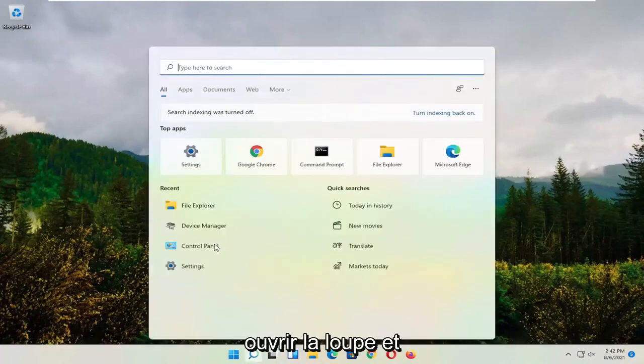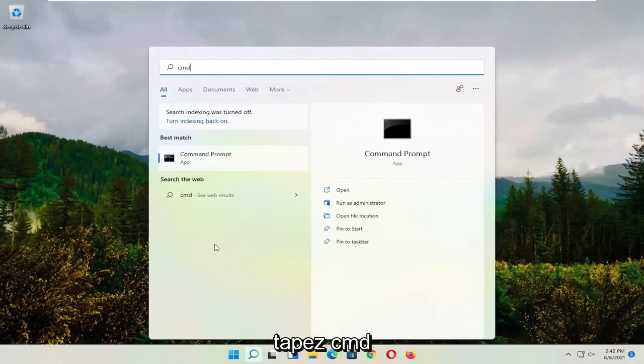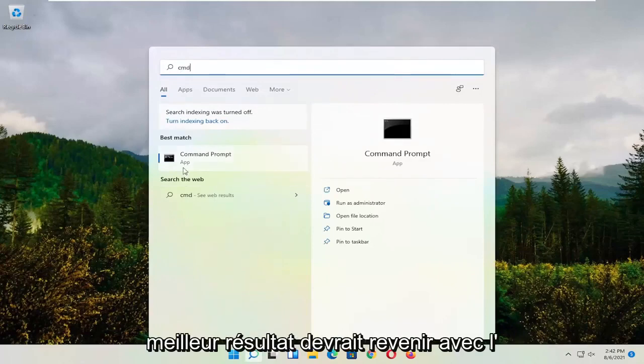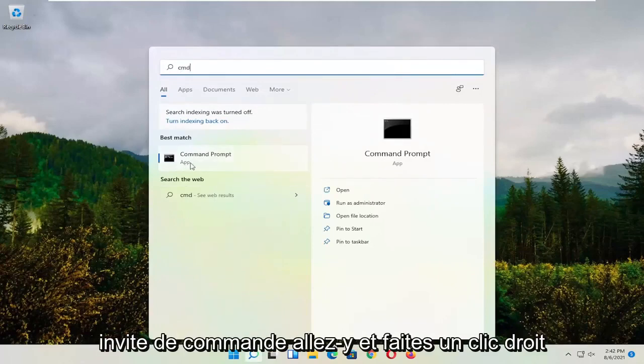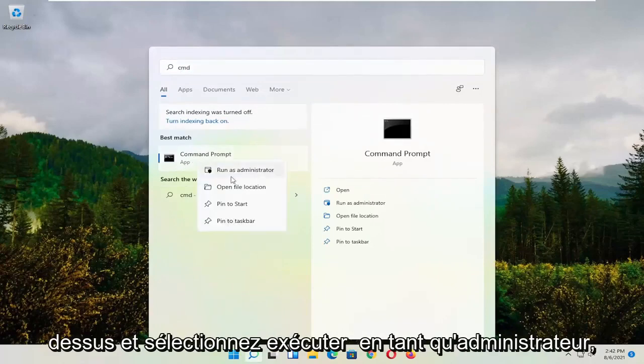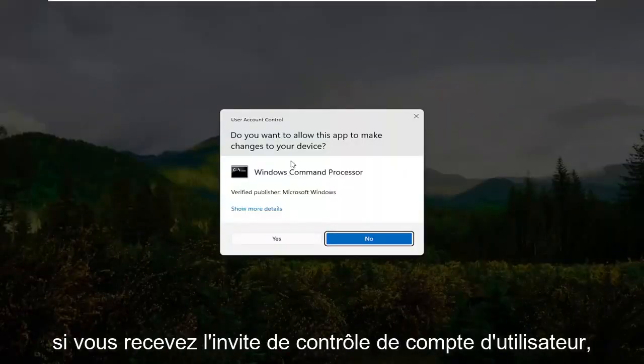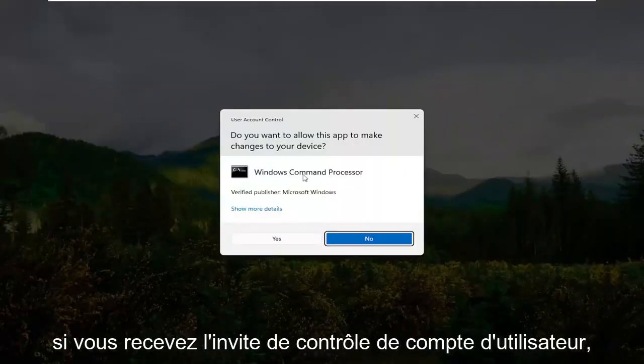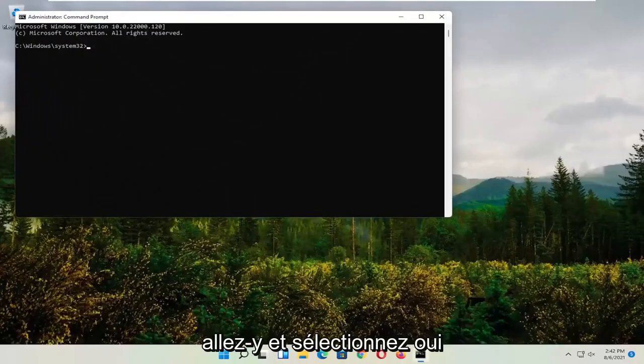So start by opening up the magnifying glass and type in CMD. Best result should come back with command prompt. Go ahead and right-click on that and select run as administrator. If you receive the user account control prompt, go ahead and select yes.